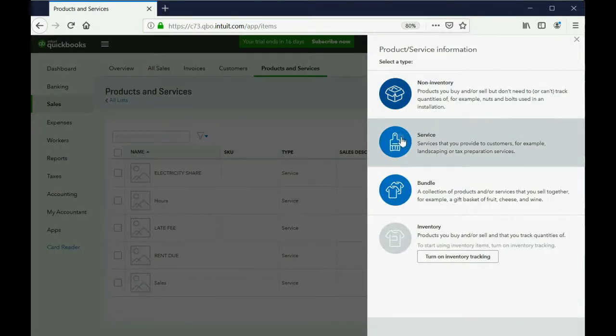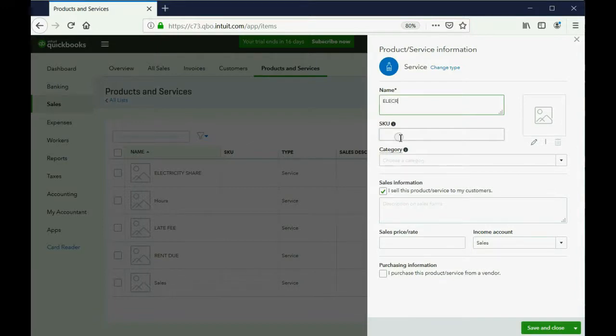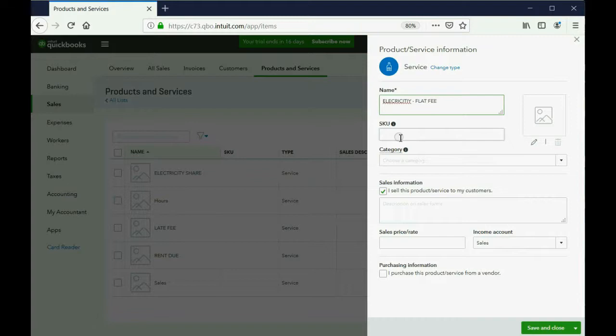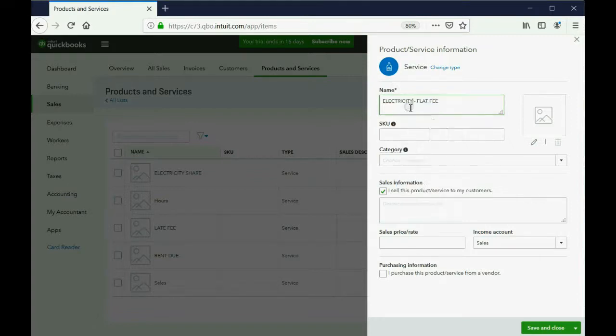And this is a service because electricity is a service. And the first item will be called electricity dash flat fee. And we know, oh, actually, we could fix this with the spell check. That's nice.